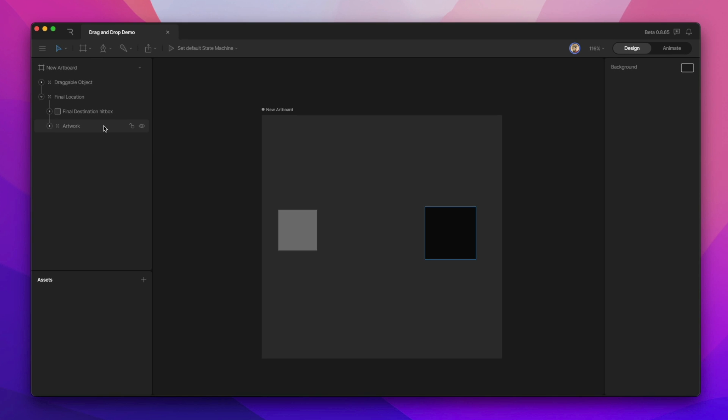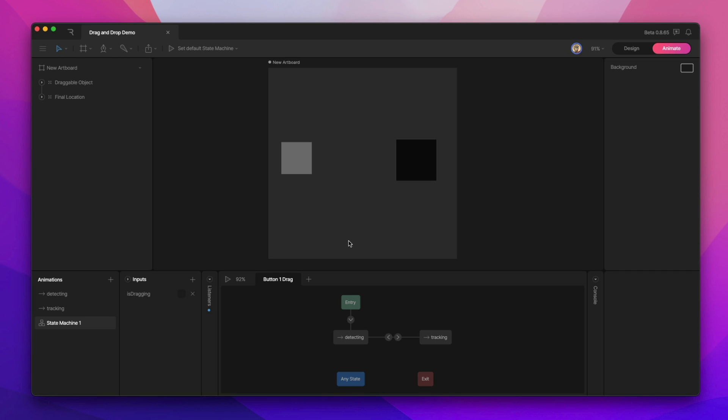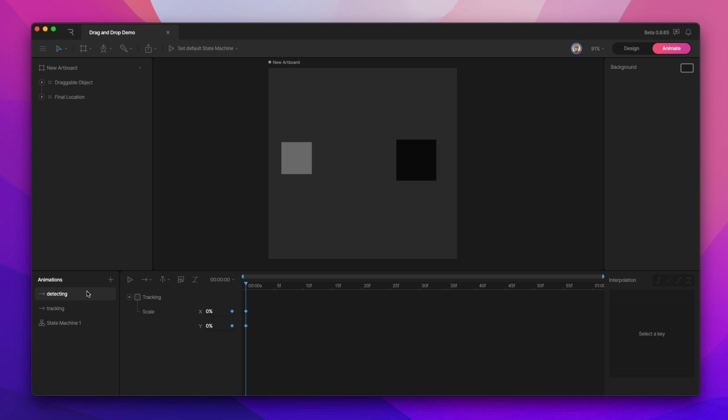Now that we know how everything's set up in design mode, let's hop over to animate mode and configure it in the state machine. Now that we're in animate mode, let's look at how the draggable object is set up. The first thing we need to do is create some animations: a detecting animation and a tracking animation.